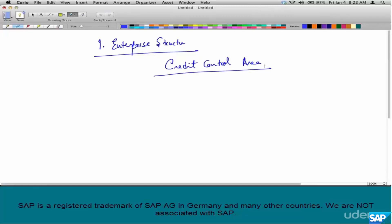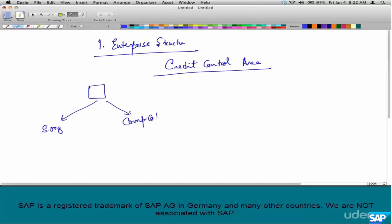We have discussed enterprise structure in the previous chapters, but we have not discussed credit control area. So what is a credit control area? A credit control area is a special enterprise structure element that's used specifically for credit management only. It is assigned to both company code as well as a sales order.